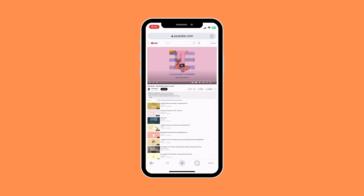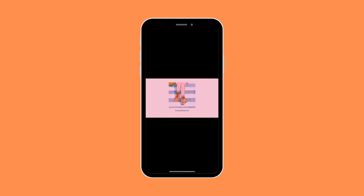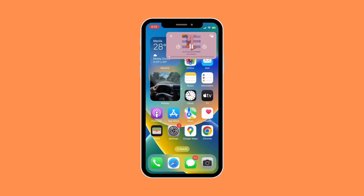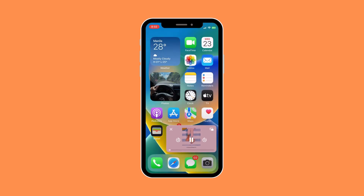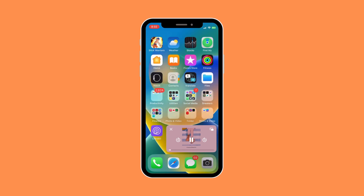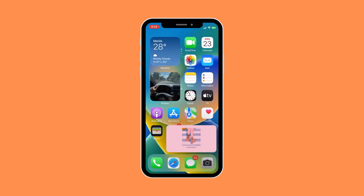Once you've done that, make sure the video you want to watch is on full screen, and then just exit out of the app. And that's basically it.